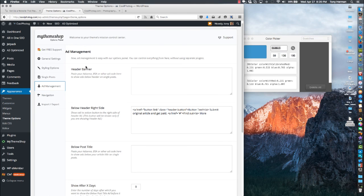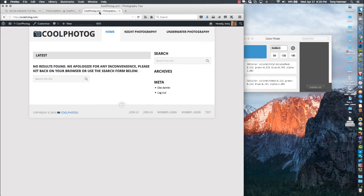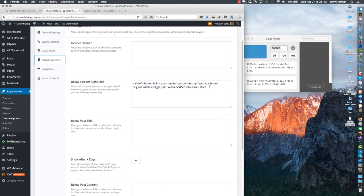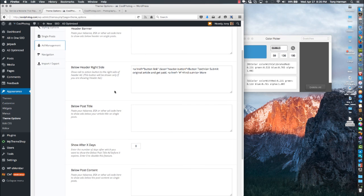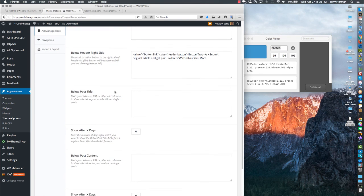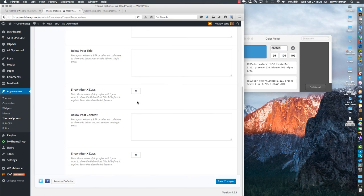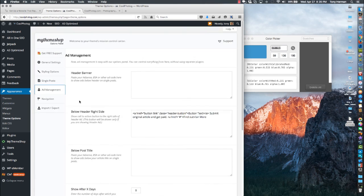Under Ads, you've got some banner areas. There's one banner area right here, and below the right side you can have ads go there. There are a few more ad spots — I don't use these a whole lot but they're there.